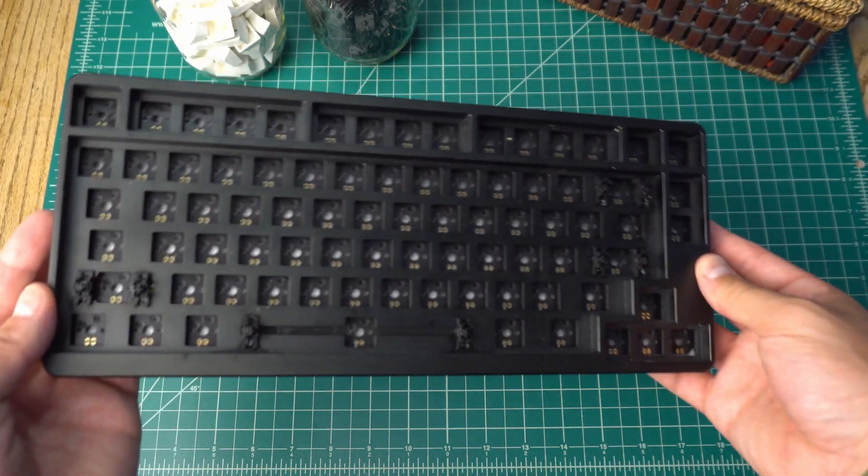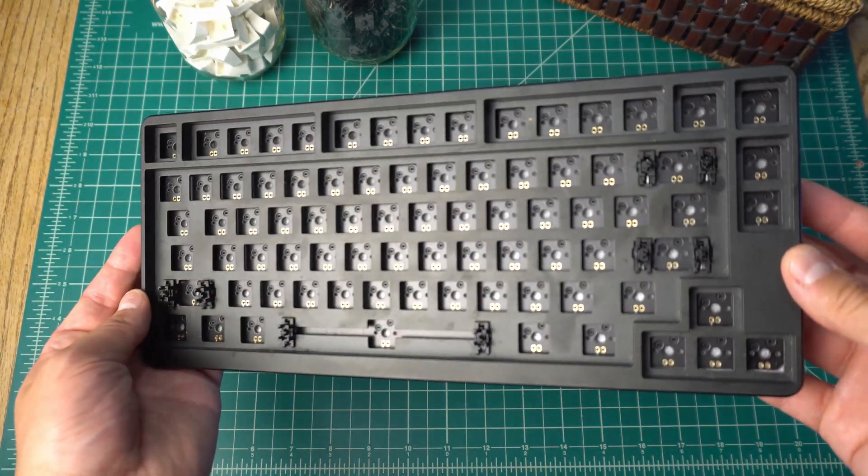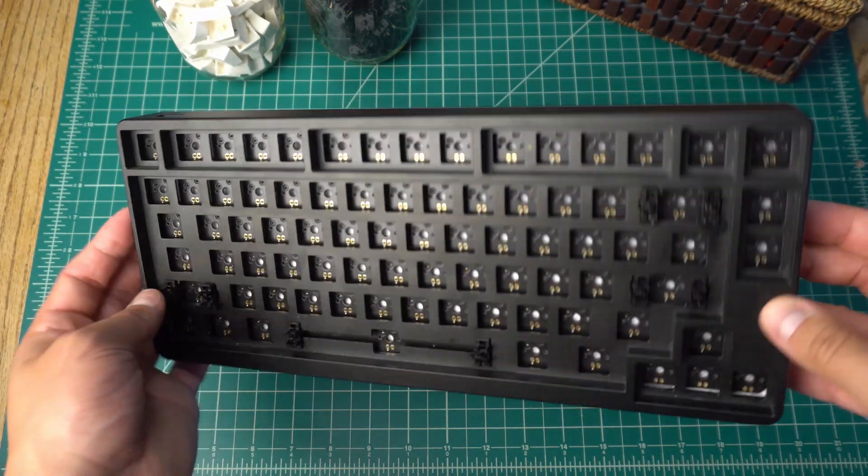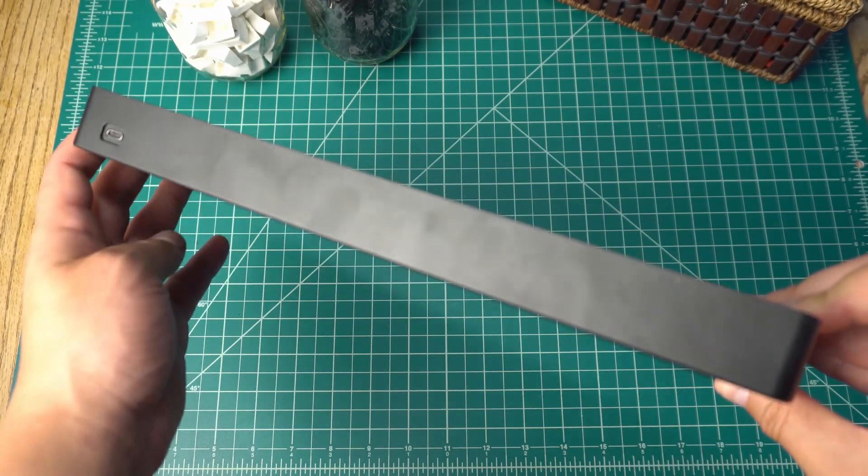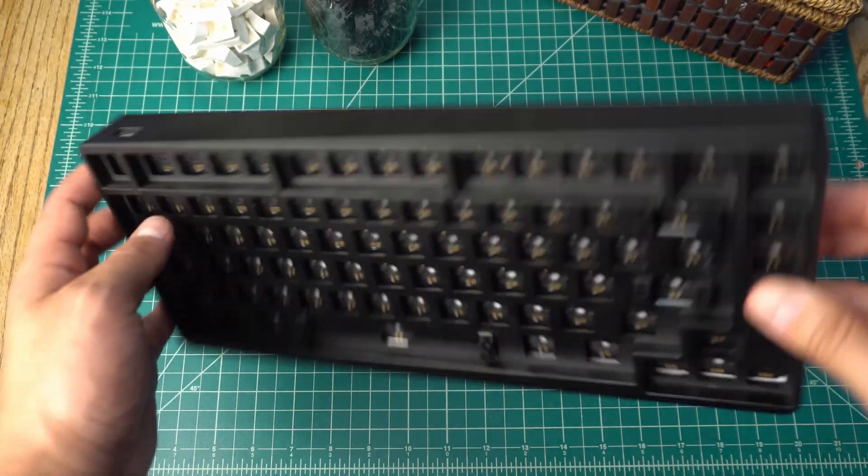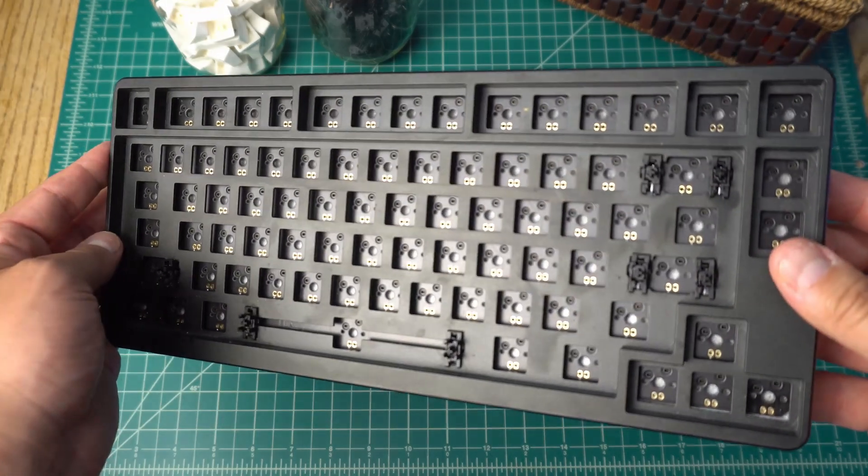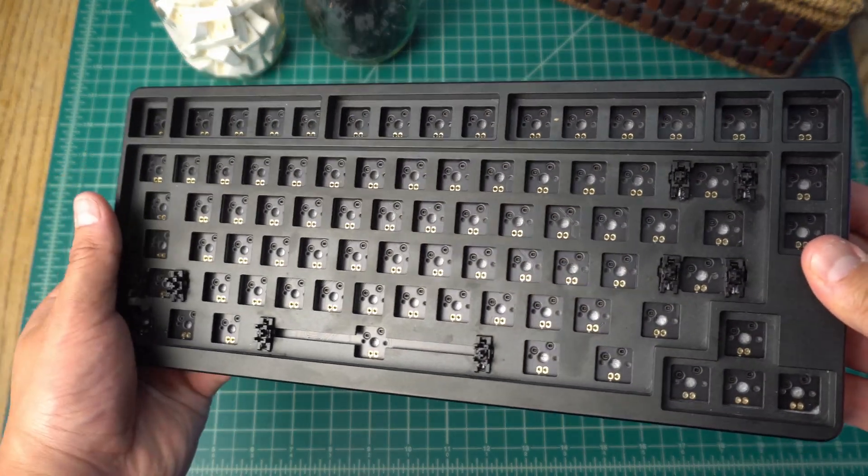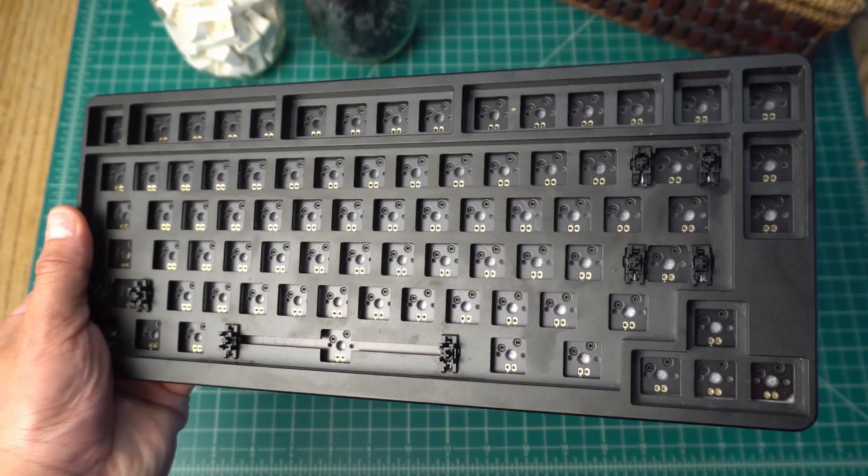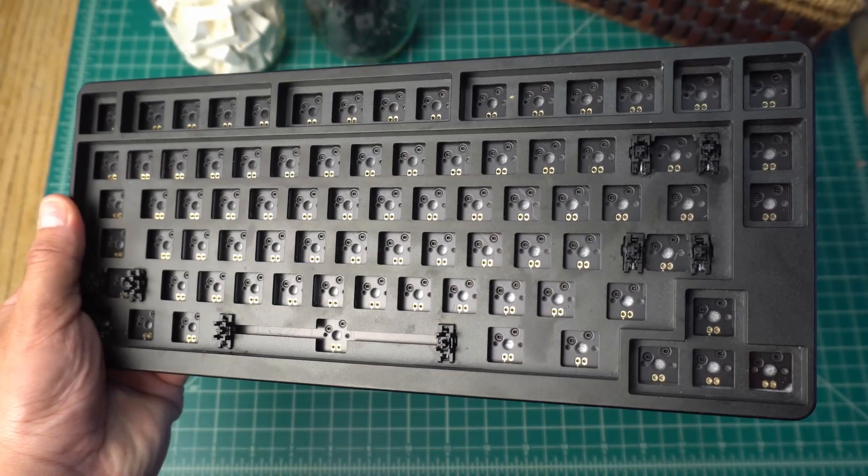This is a fully aluminum case, and it feels incredibly sturdy to the touch. There is zero flex in the board at all, which gives it a nicer, more premium feel.